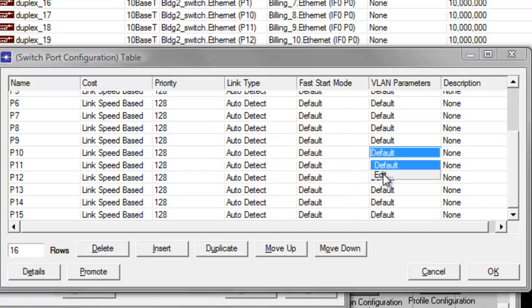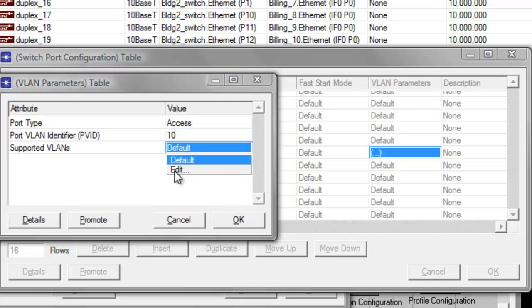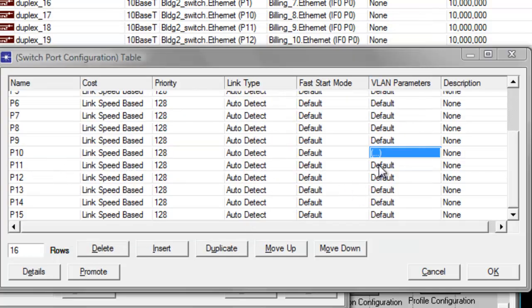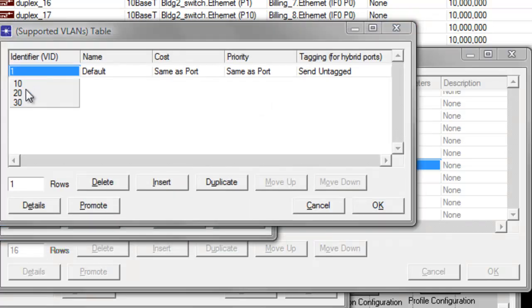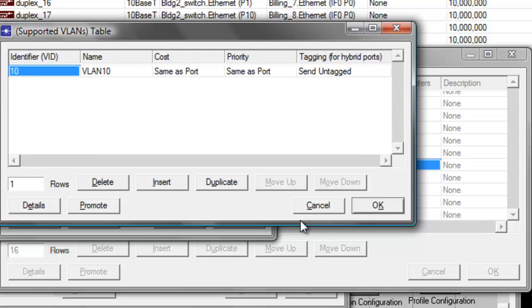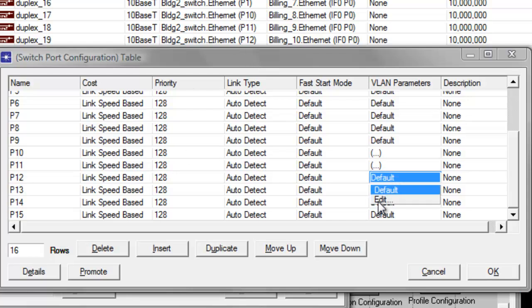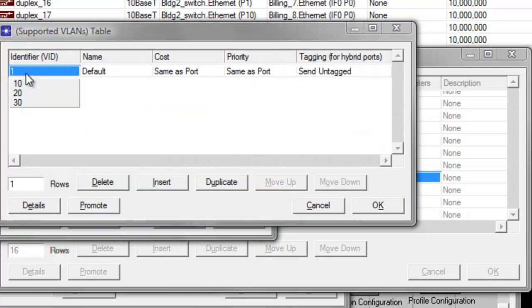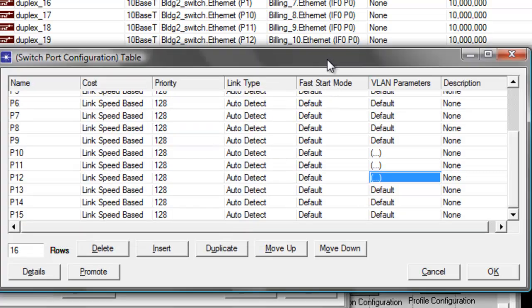Under the VLAN parameters column, click edit. Set the identifier to 10 and the supported VLANs to 10, then click OK, then click OK again. The same thing on P11 — set it to 10, then the identifier to 10, then click OK, then click OK again. And lastly for the building workstations, it's P12. Change that to VLAN identifier 10 and the supported VLANs identifier to 10, then click OK, then click OK again to save the changes.